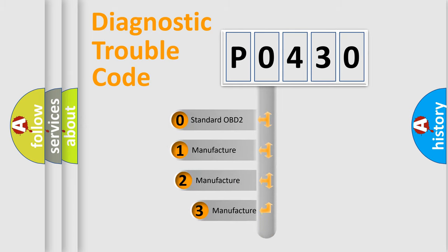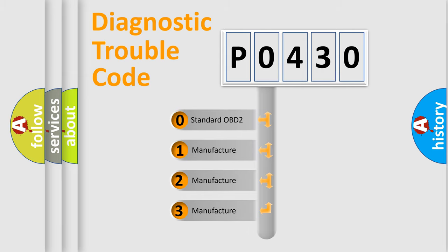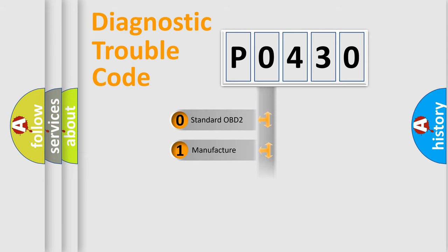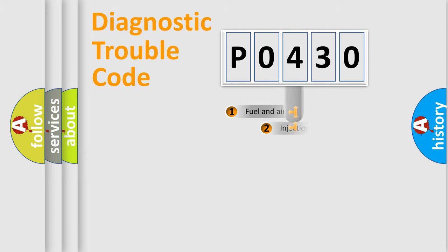If the second character is expressed as zero, it is a standardized error. In the case of numbers 1, 2, or 3, it is a manufacturer-specific error.